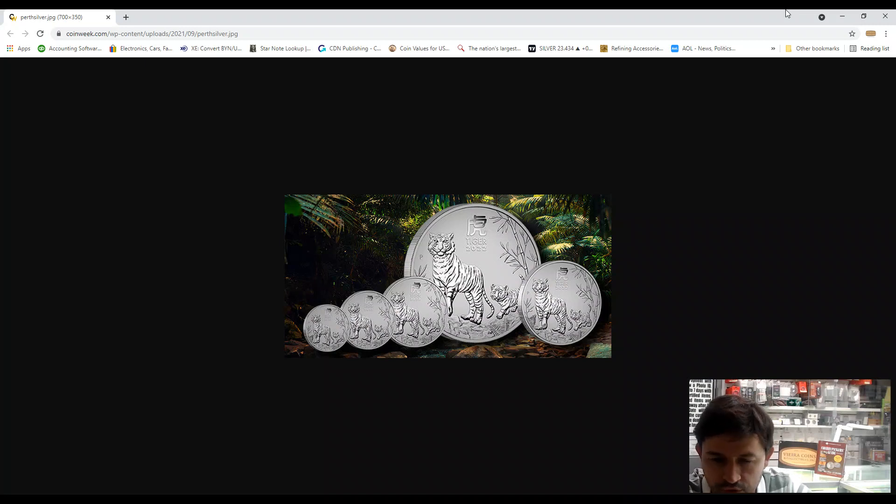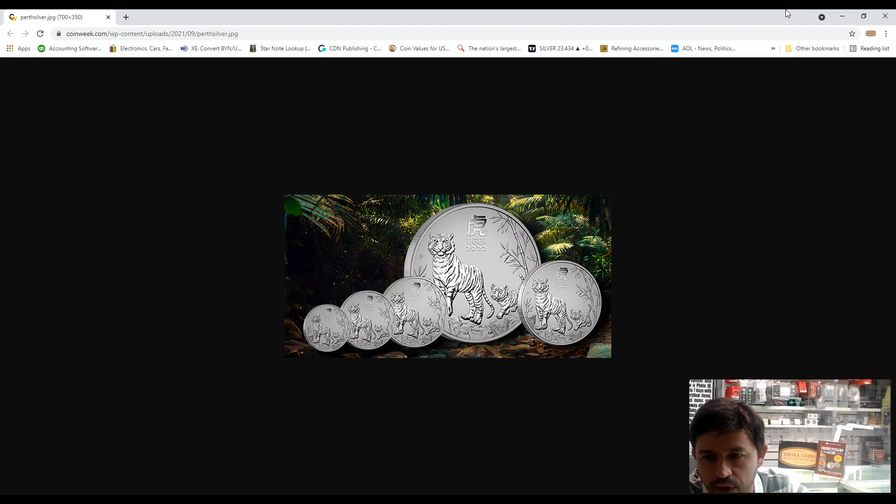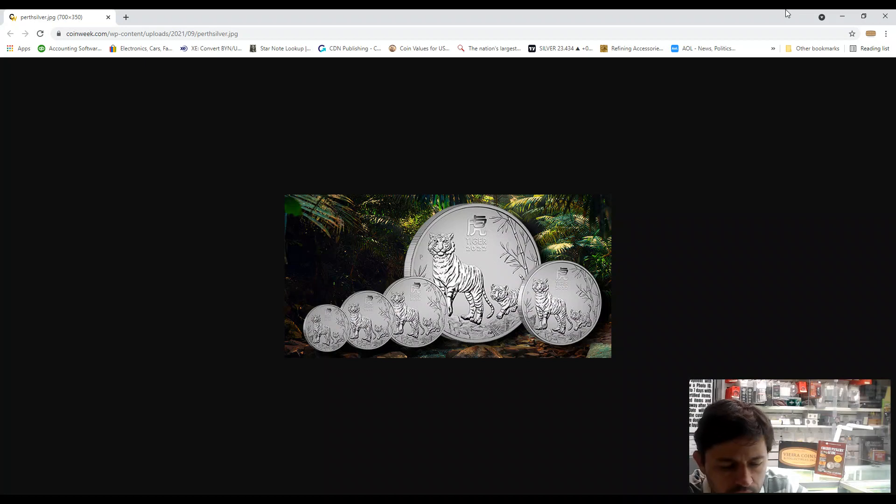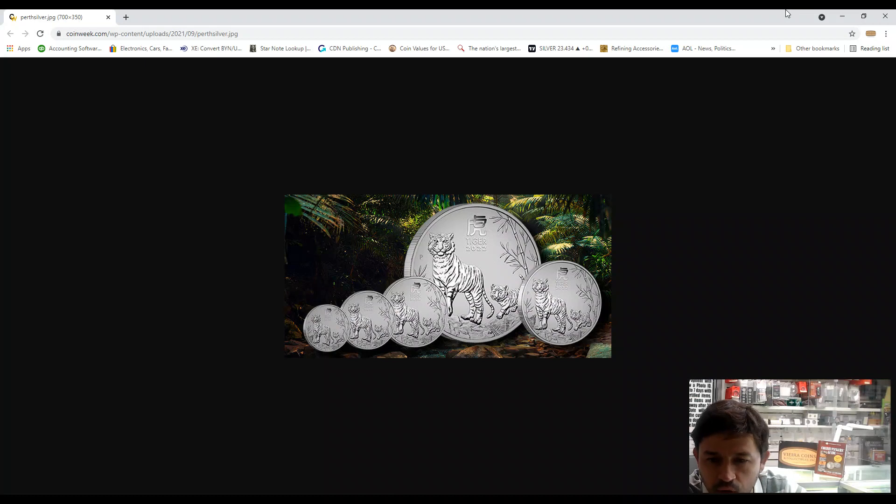Hello everybody, this is Fielo from Fiera Coins. Today we're going to talk about the new release from Perth Mint that will be the Australia Lunar Series 3 2022 Year of the Tiger.